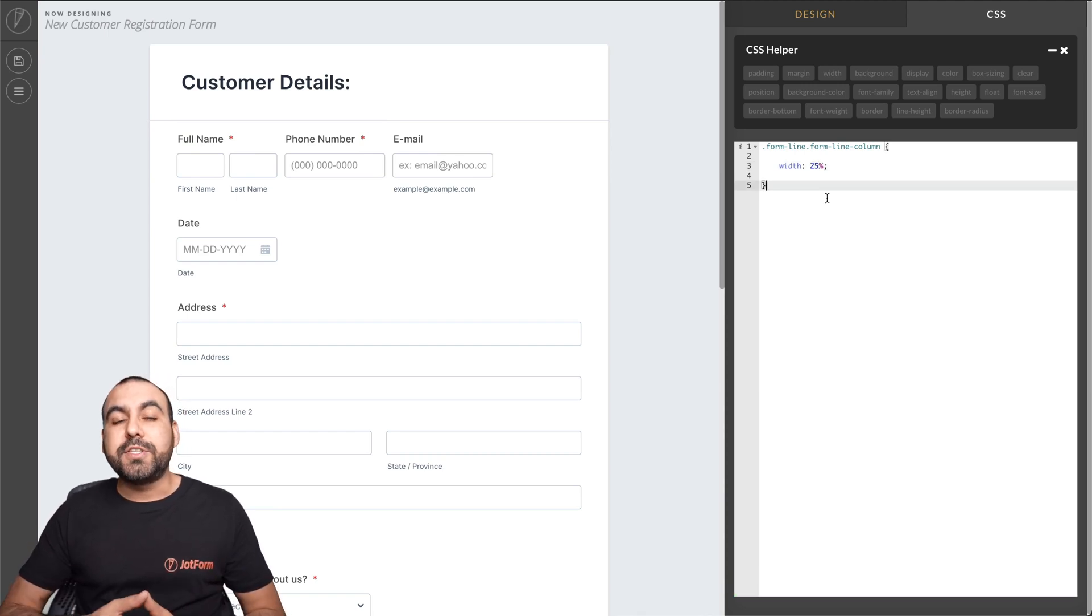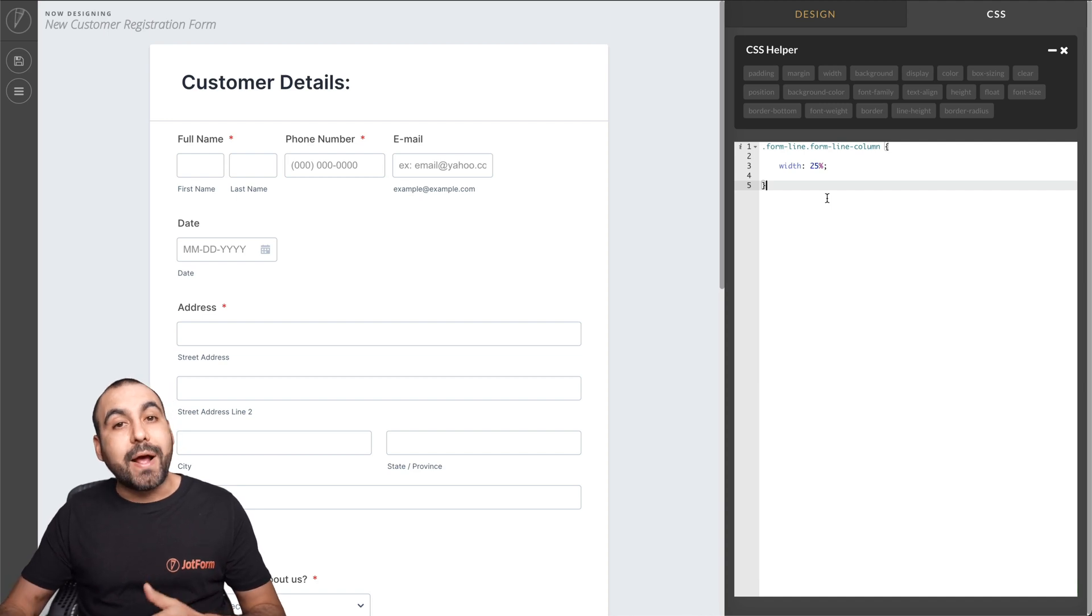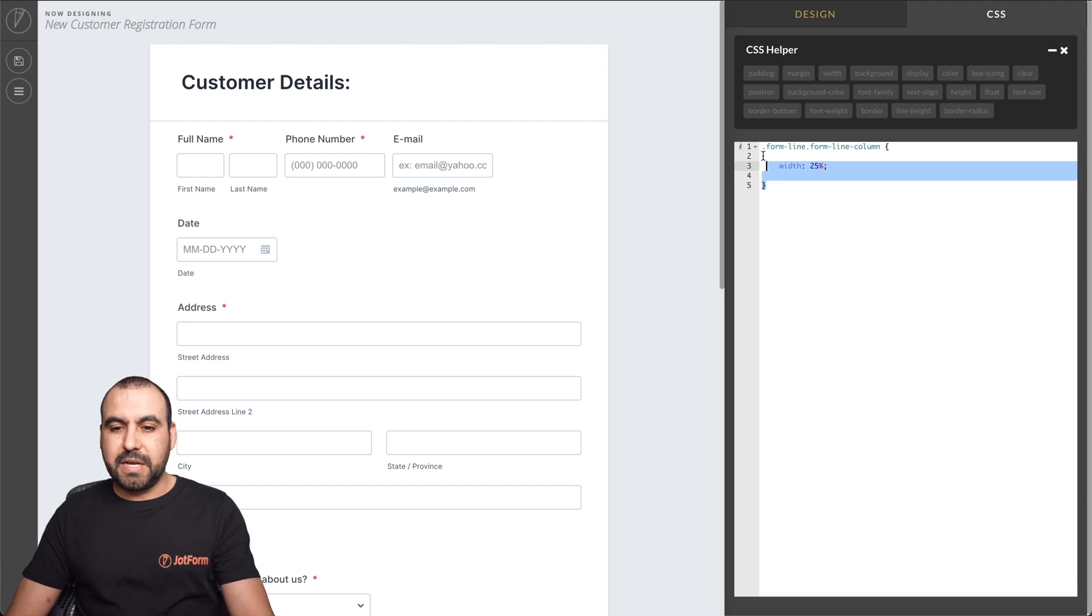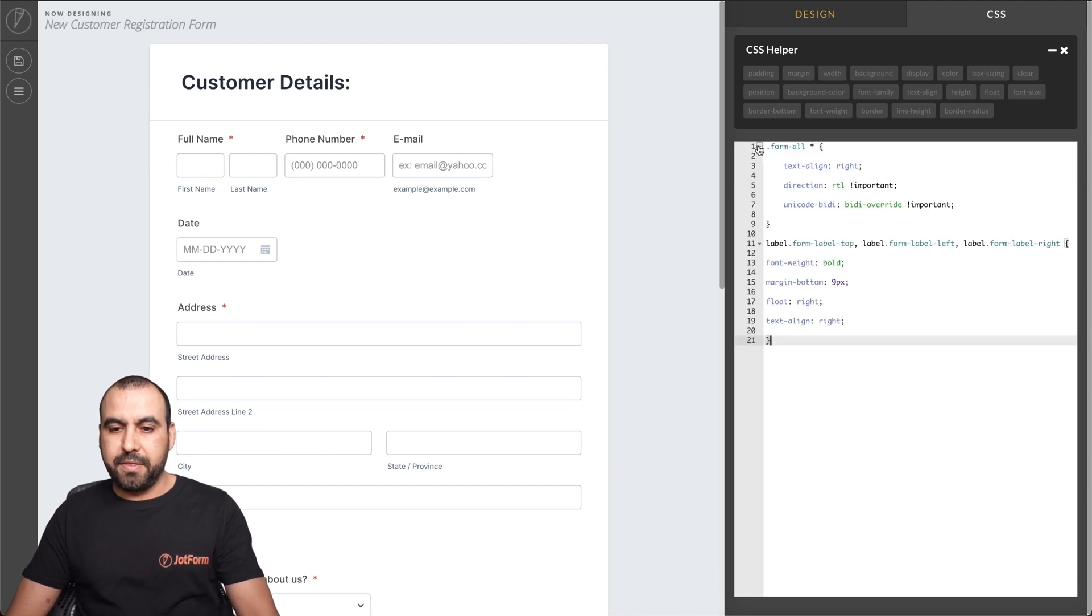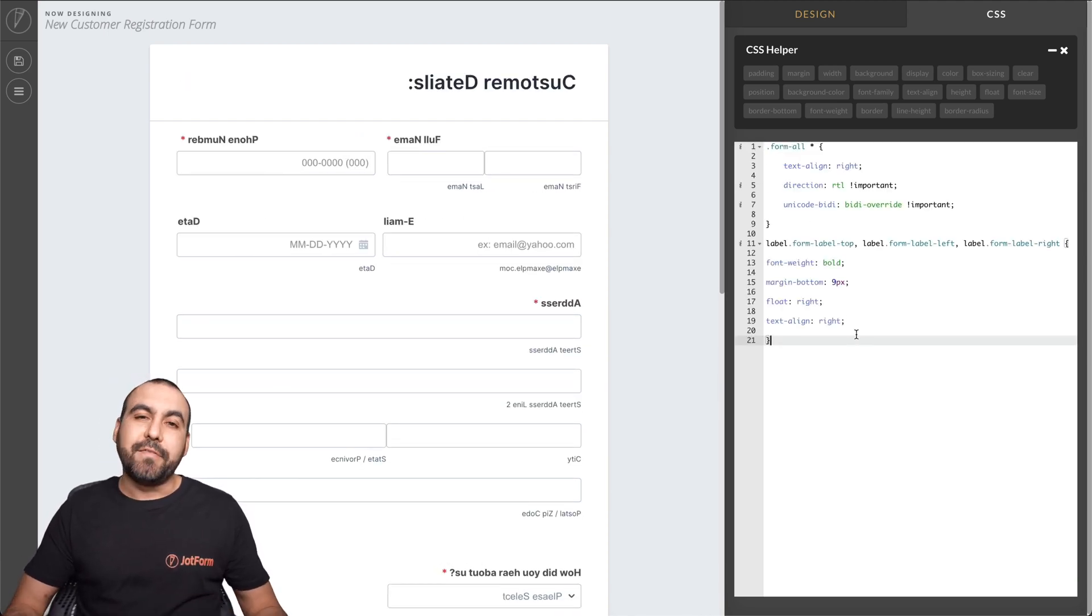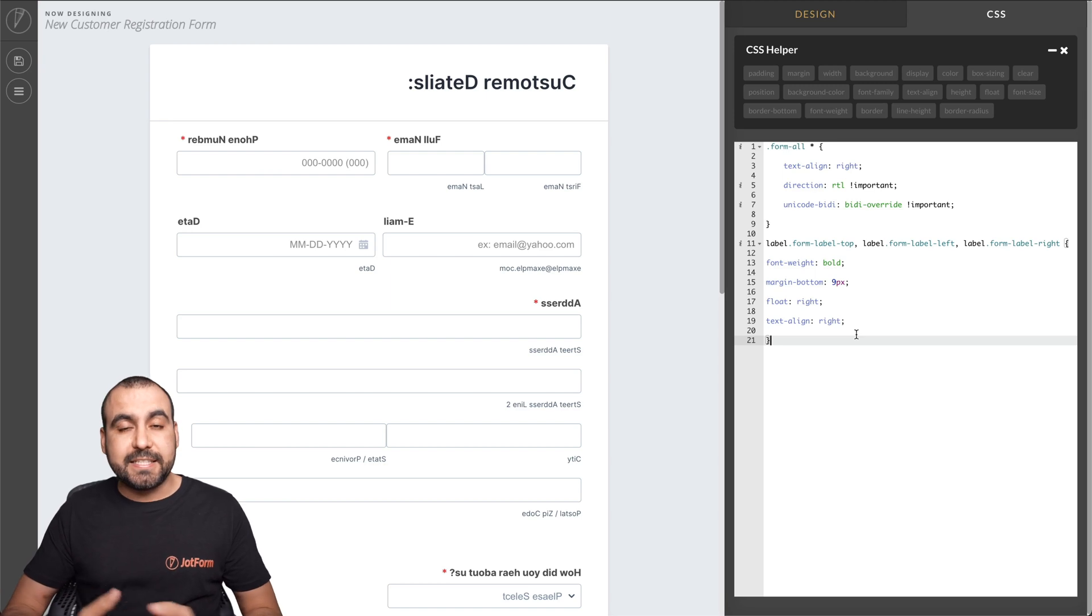Now, what if we want to use this RTL from right to left? Now we can do this via code also. So let's use this code. For example, we'll add this code right here. And now it's displayed right to left all via CSS.